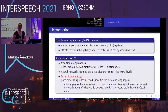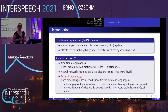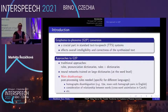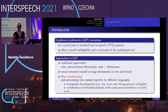The traditional approaches to G2P usually rely on rules, pronunciation dictionaries, or mostly on a combination of both. There are also many models trained on large dictionaries, and in recent years these models are usually neural network models. All these models work at the word level.